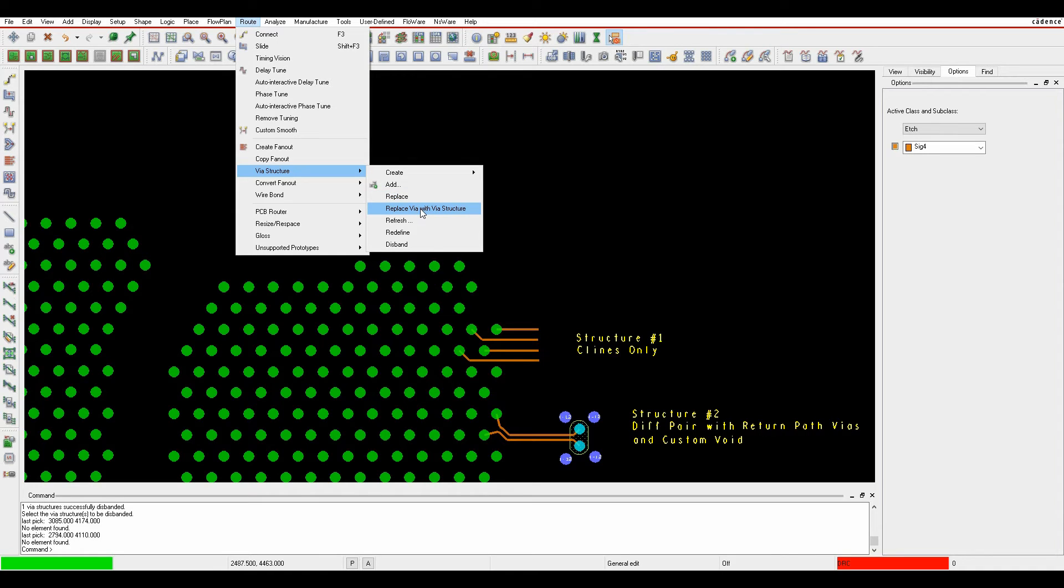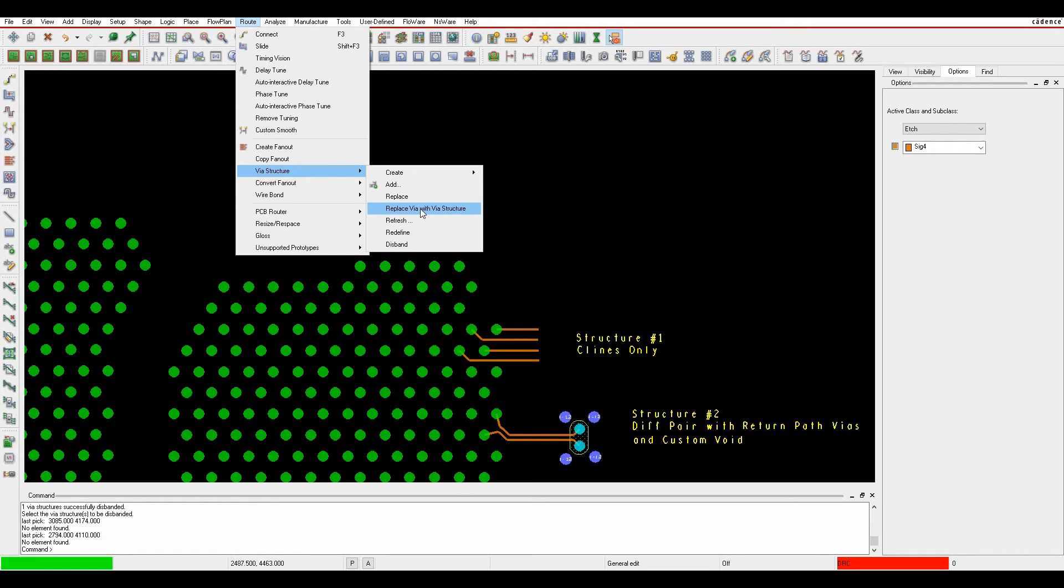There is a replace via with via structure, so if you've got a standard through hole design, for example, when you need to change it to an HDMI 3 level design where you've got stacked micro vias, you could actually physically replace a single via with a stacked via structure.